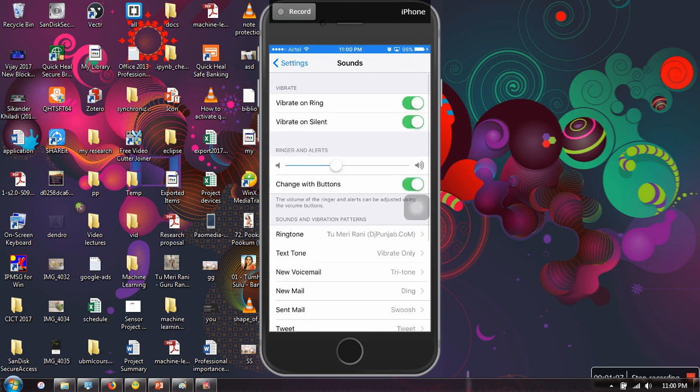So you can set any song, you can set your favorite song as your ringtone using the WinX Media Trans application. Thank you very much for watching.